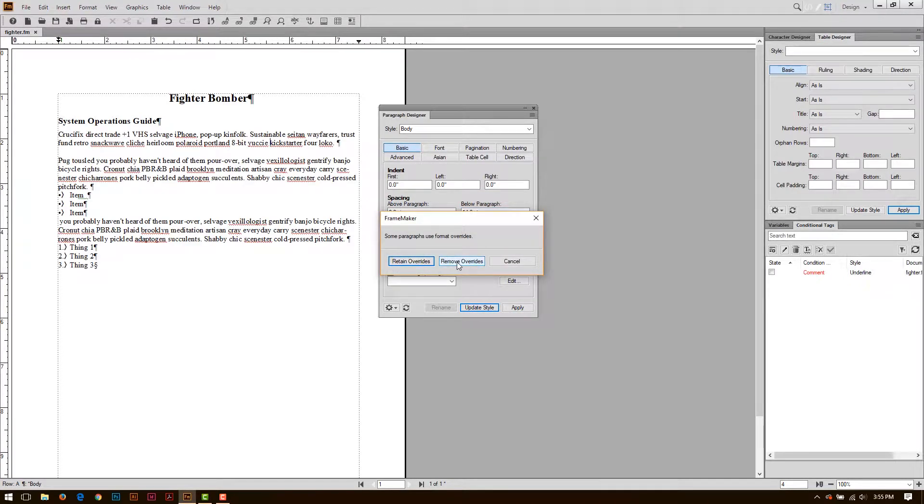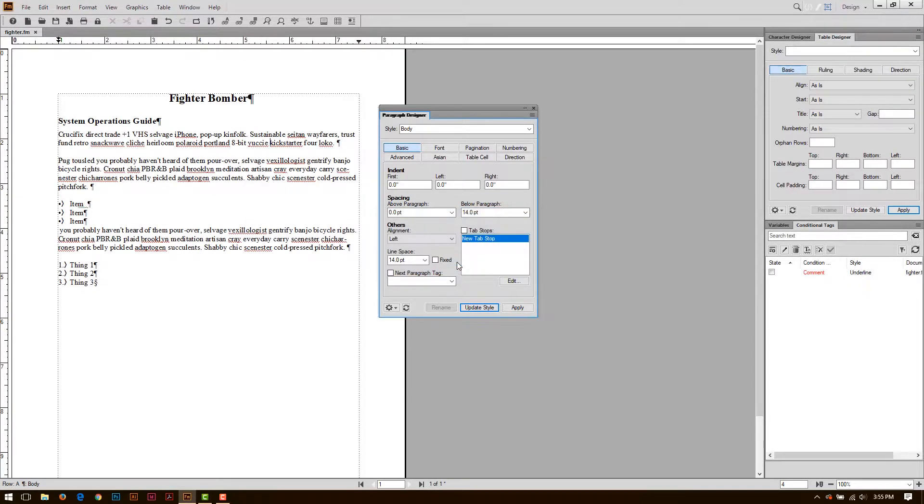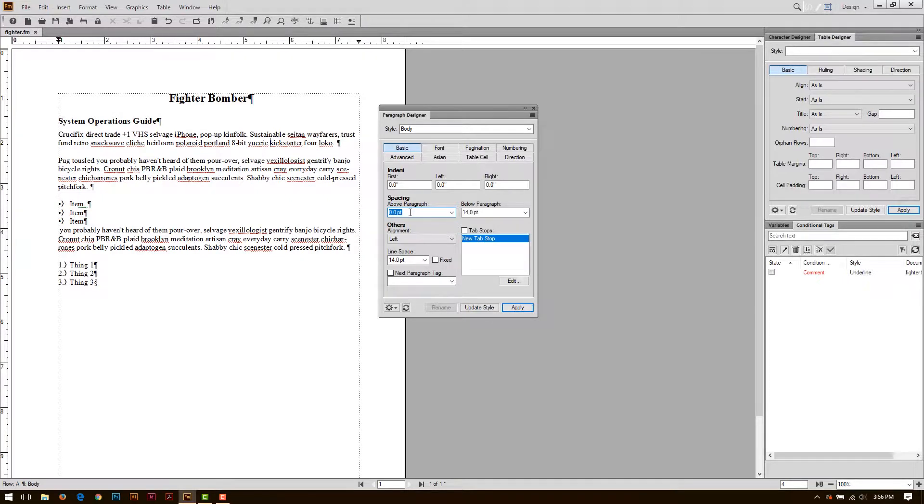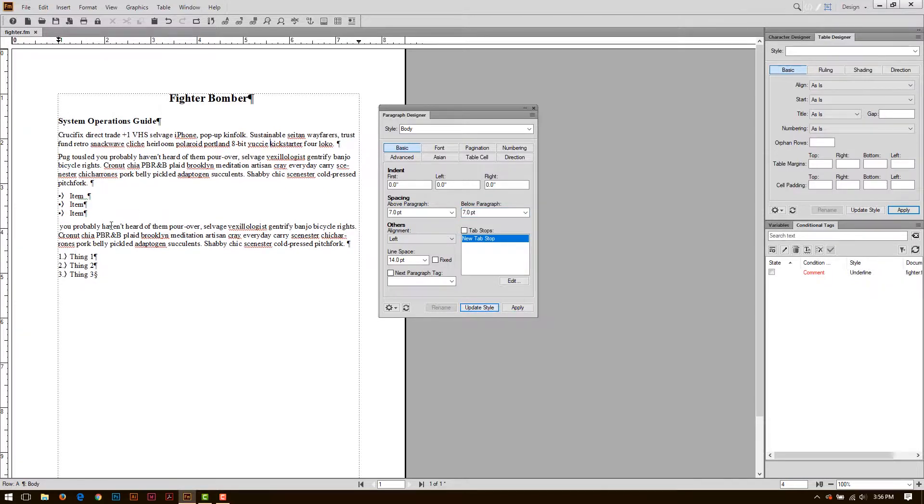I prefer to add space below and above, that way my list items have a nice space. So, I can put, say, 7 here, and maybe 7 here, and update the style, and now I have a nice space in between here.